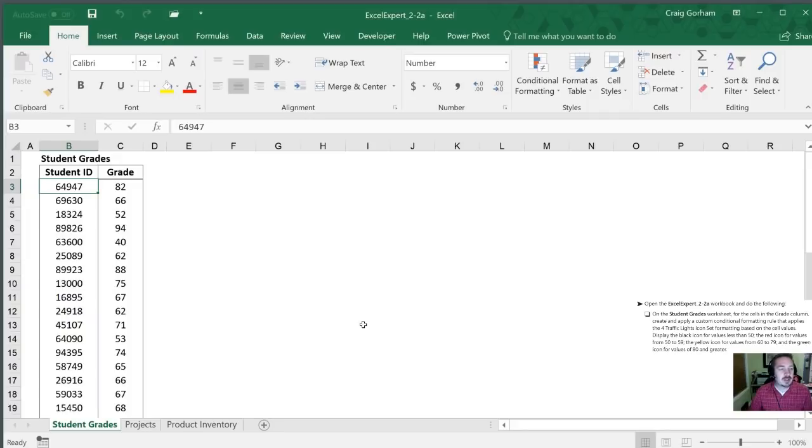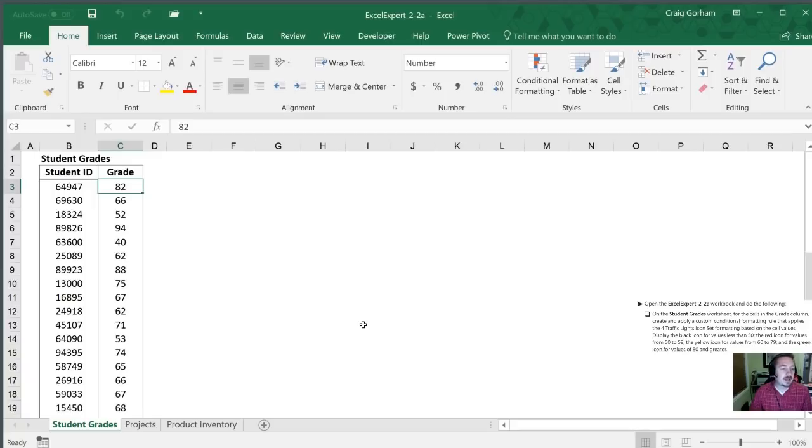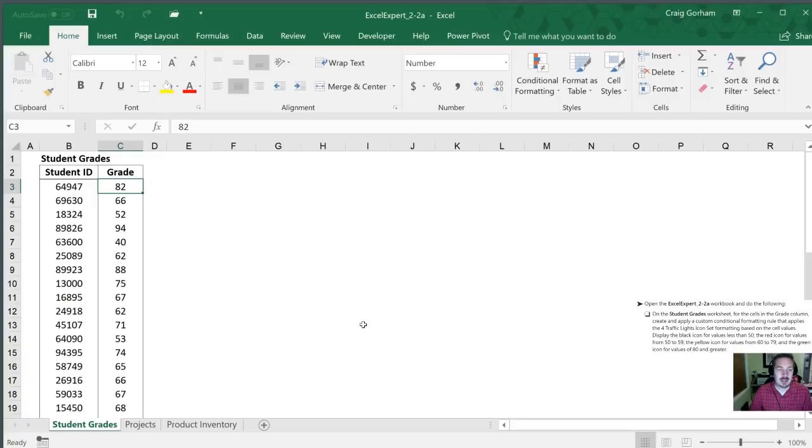Next for the cells in the grade column which is column C we are going to apply a custom conditional formatting rule that applies the four traffic lights icon set based upon the cell values. They want us to display the black icon for values less than 50, the red icon for values from 50 to 59, yellow for 60 to 79 and green for the values that are 80 and over.